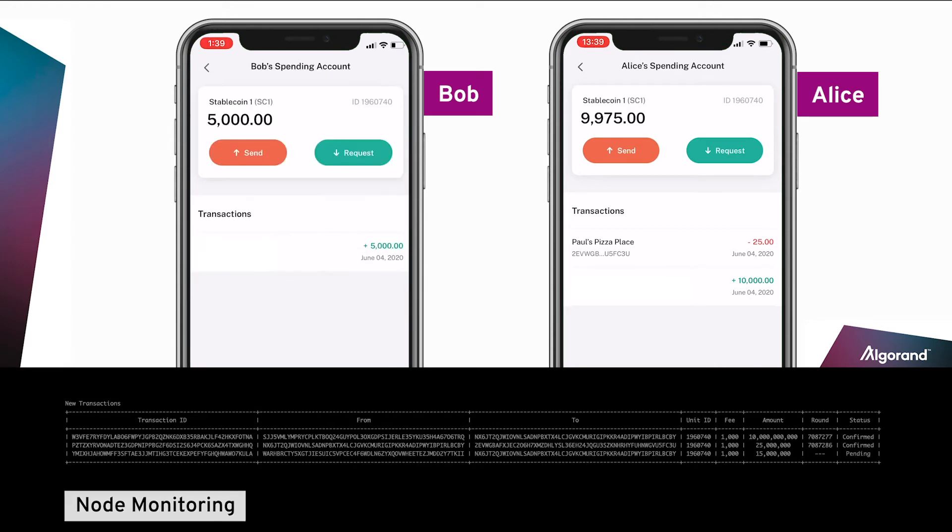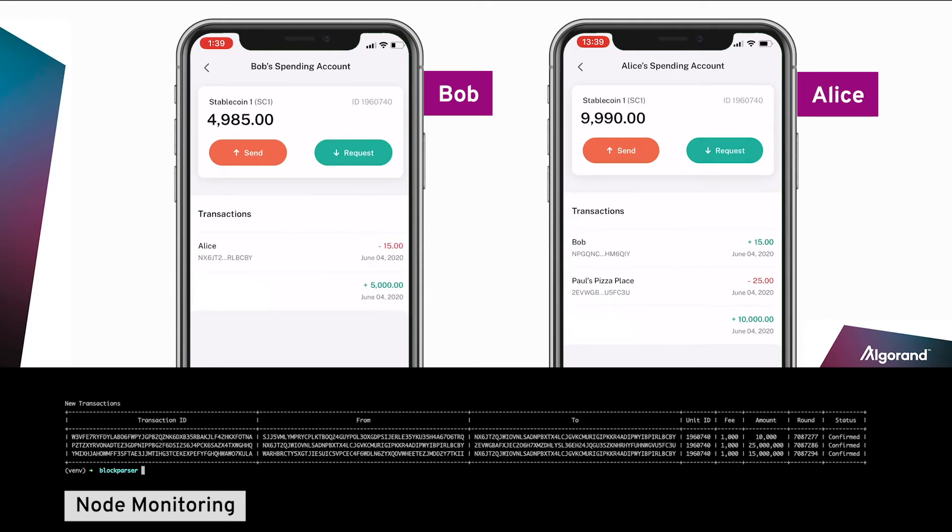The payment is sent and we can see that Alice's account has received it. Thanks Bob!